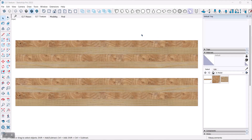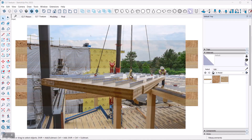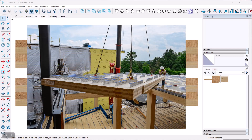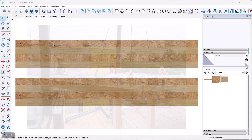In this video I want to show you how you can create a compound texture in SketchUp — something that you usually might want to do in Photoshop, but you can actually do quite nicely in SketchUp for some textures. The example I'm going to use is cross laminated timber, a CLT, which is a new wood product that's popular and for which you might need a texture.